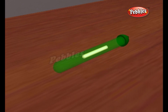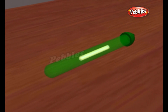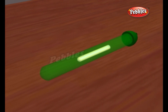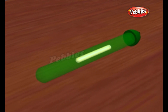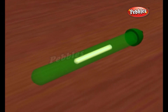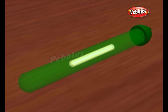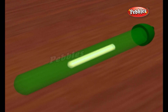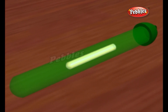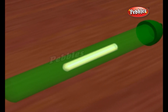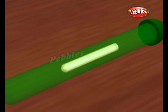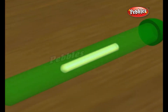A glowstick is a single-use translucent plastic tube containing isolated substances which, when combined, are capable of producing light through a chemical reaction-induced chemiluminescence, which does not require an electrical power source.